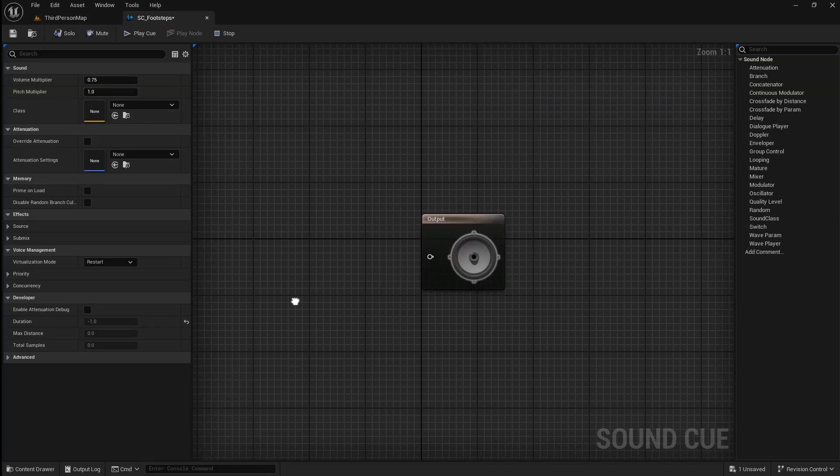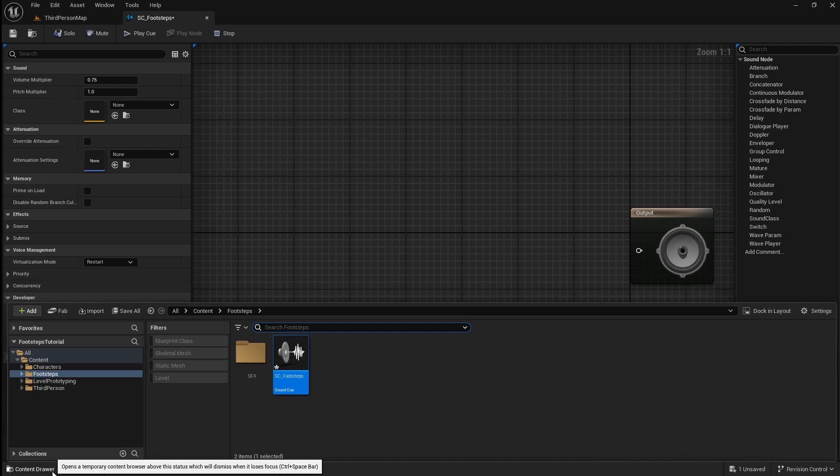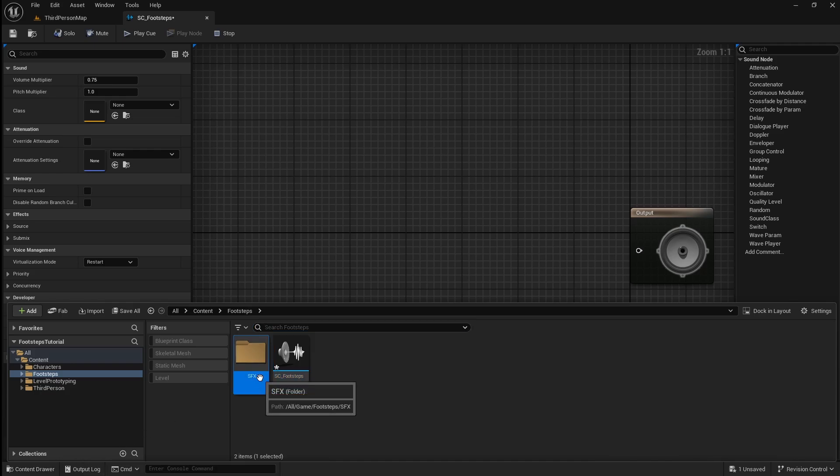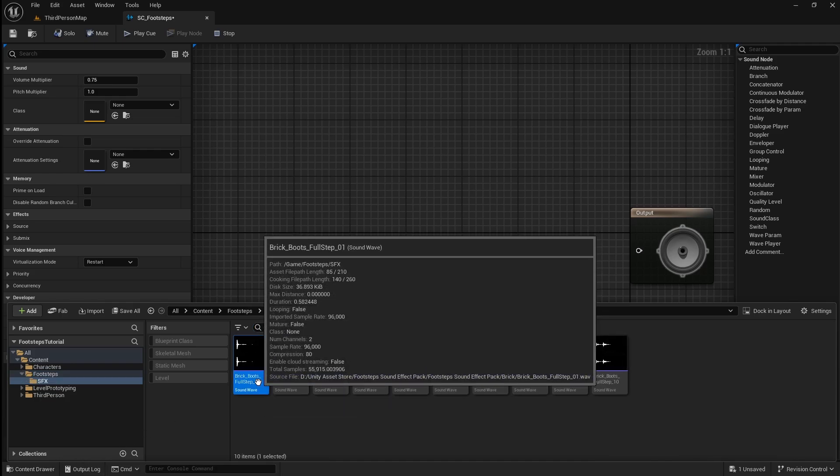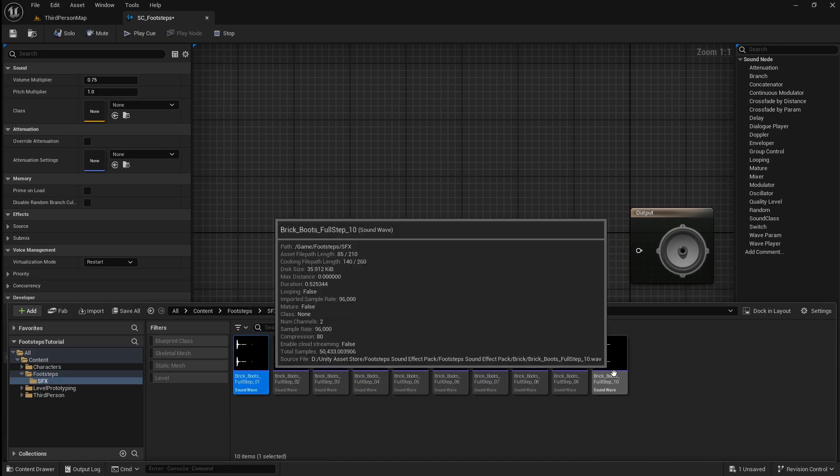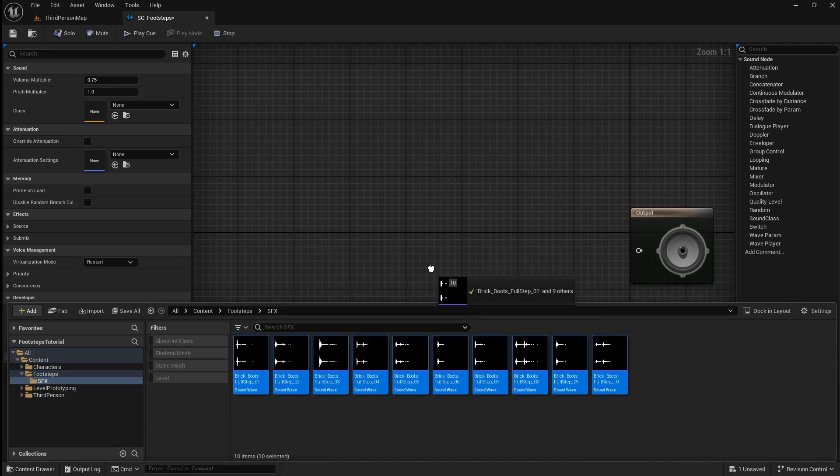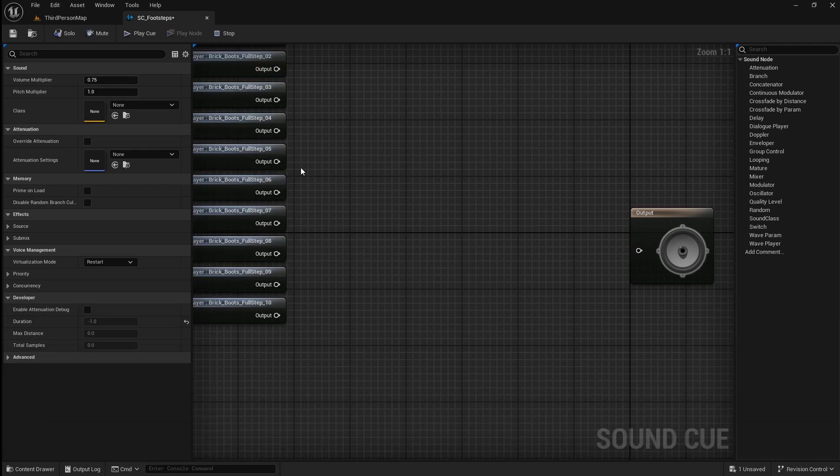Then go back to the Content Browser and locate your footstep sound effects. Select them all, then drag them into the sound cue.